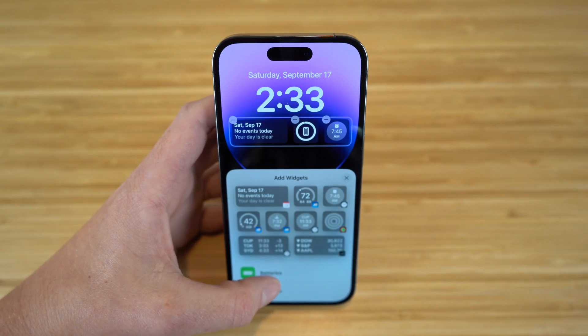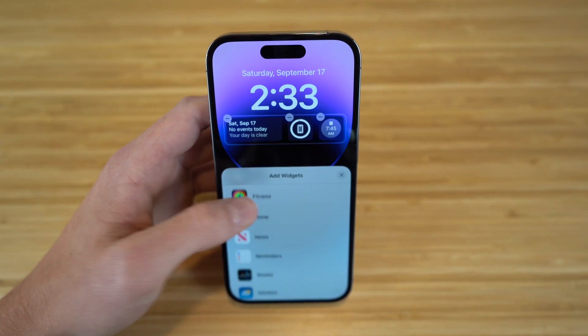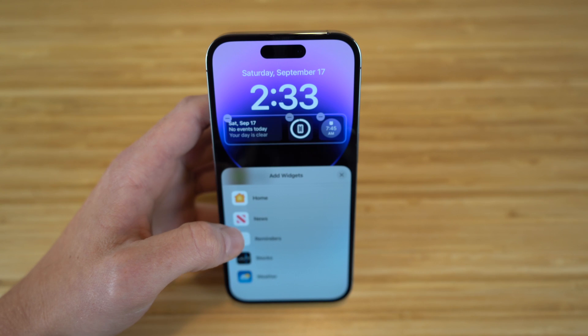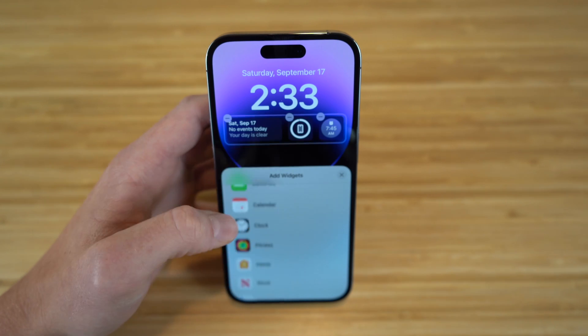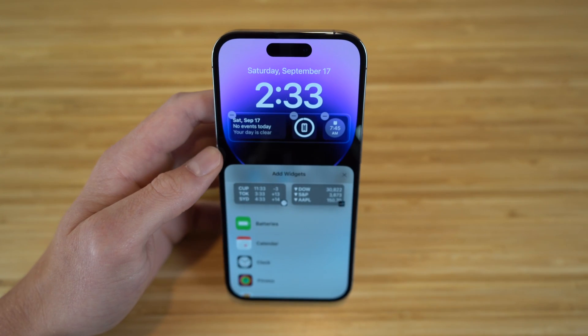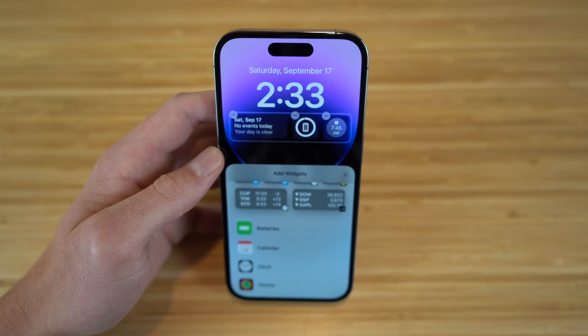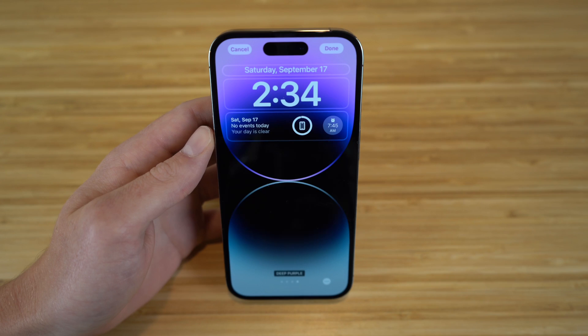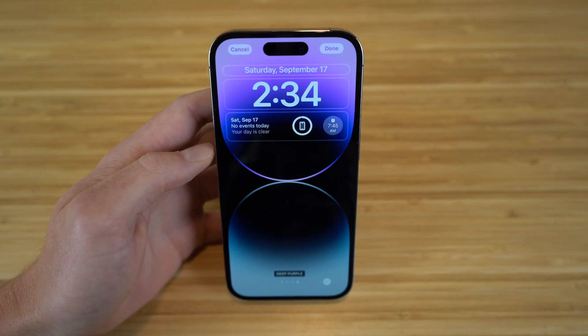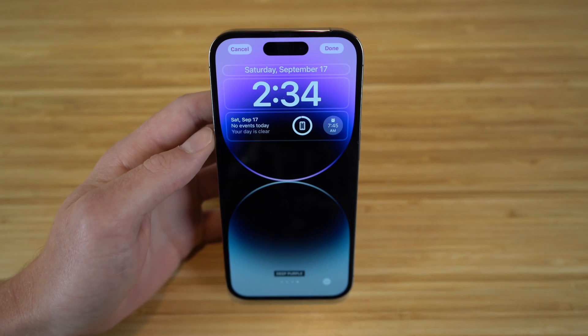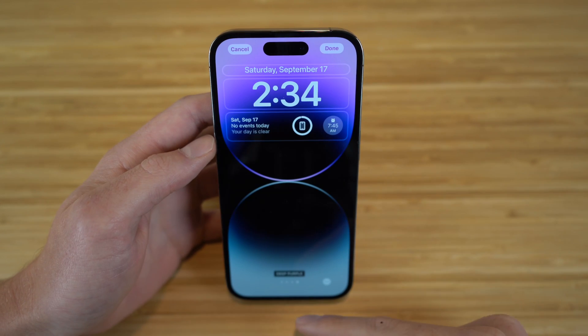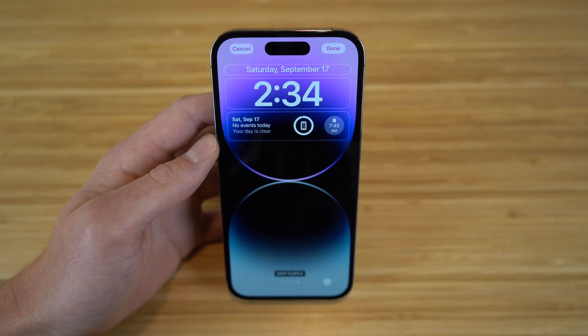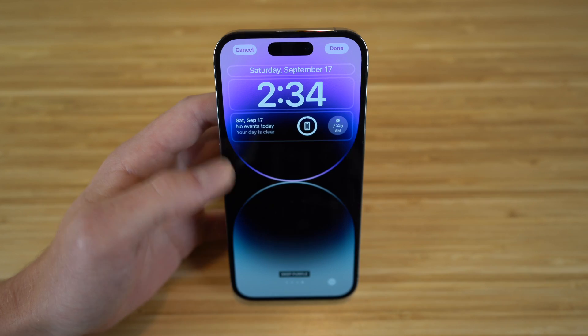If you want more options to choose from, you can choose any of these that you prefer — tons to choose from. I definitely recommend trying them and personalizing it to your needs. You can also choose the color of your lock screen. Right now we have deep purple, which is the color of the iPhone that I got.